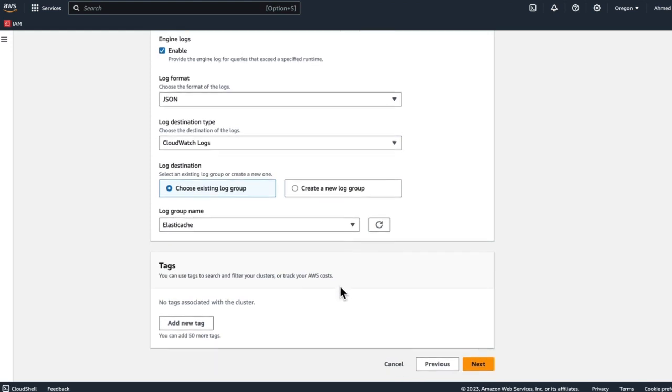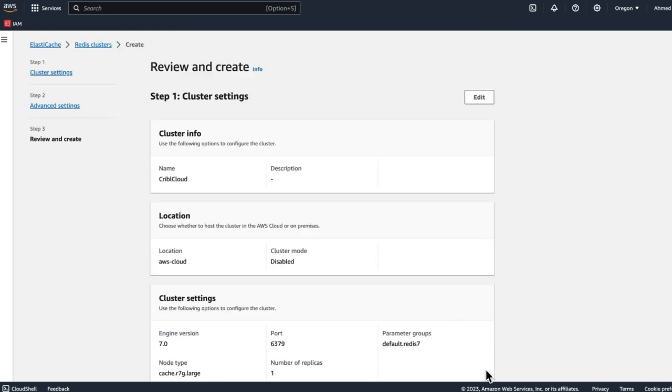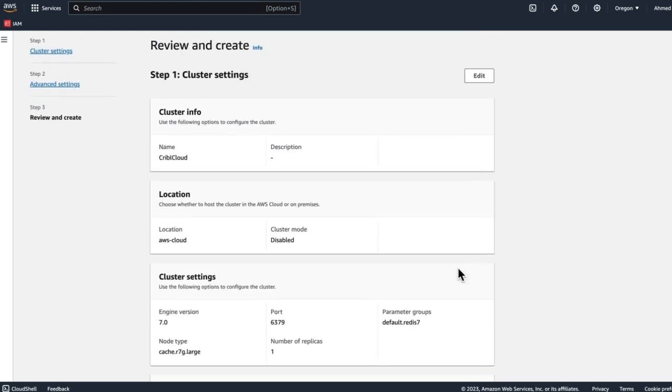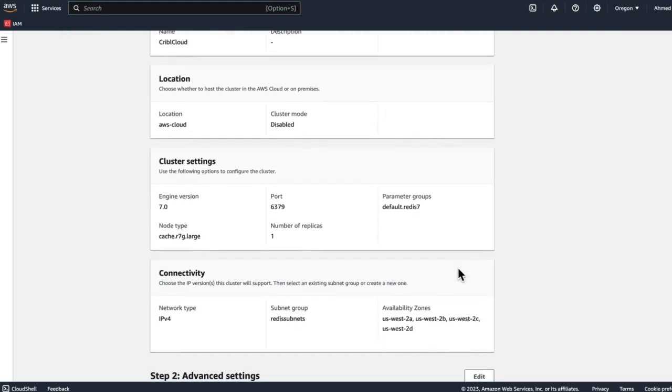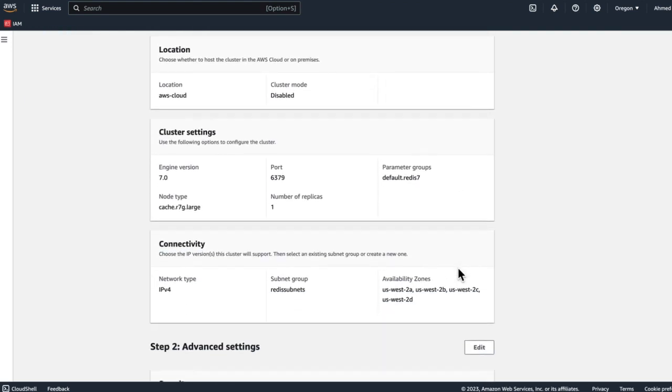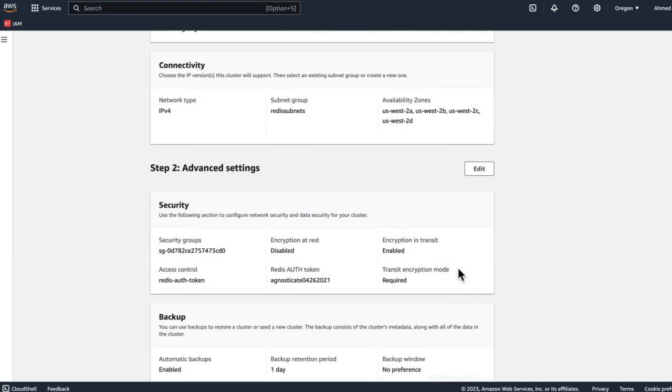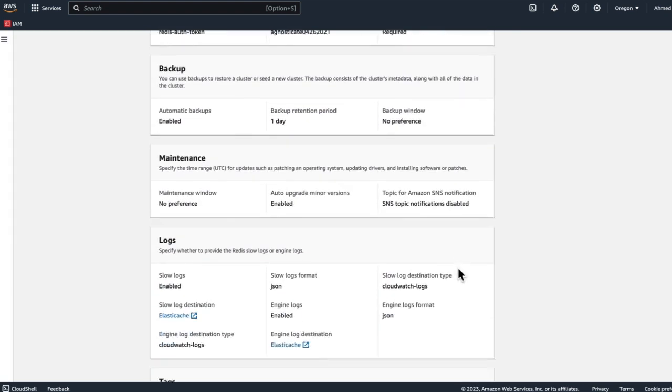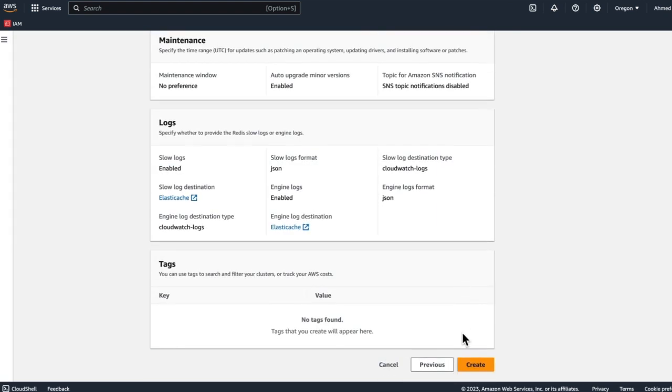Once we're done with that, we click on next, validate our results over here, and we click on create. This process will take anywhere from 15 to 20 minutes.